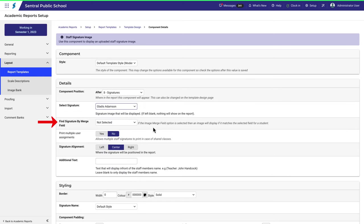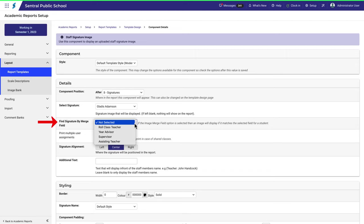You can also select this option which will place the signature image based on a merge of one of these staff roles. Again, make sure that each of these people has an image uploaded to their user profile, otherwise this won't work.